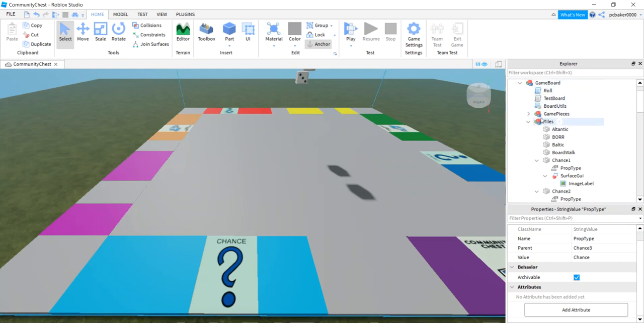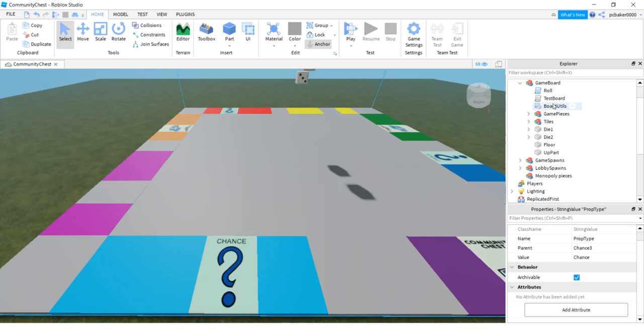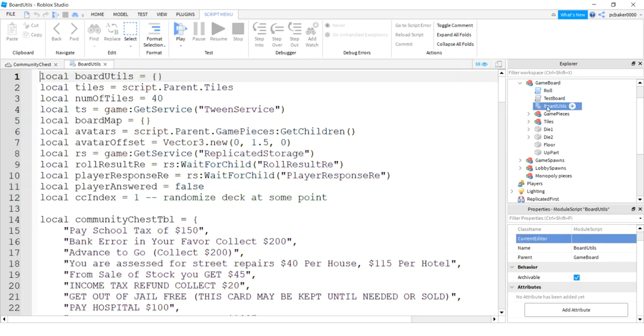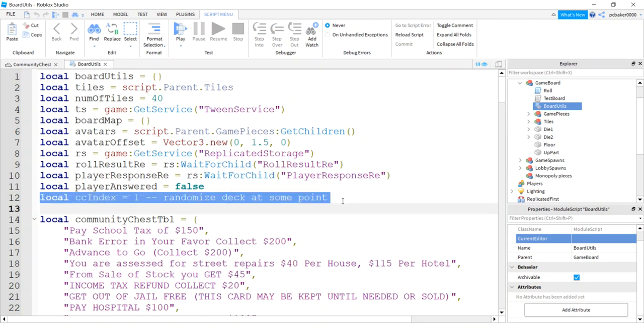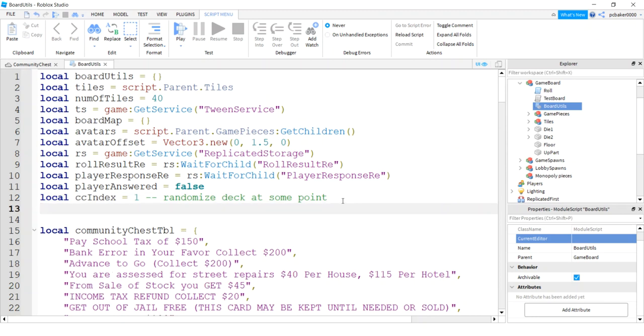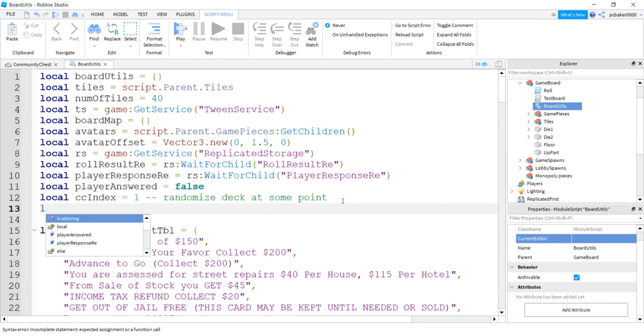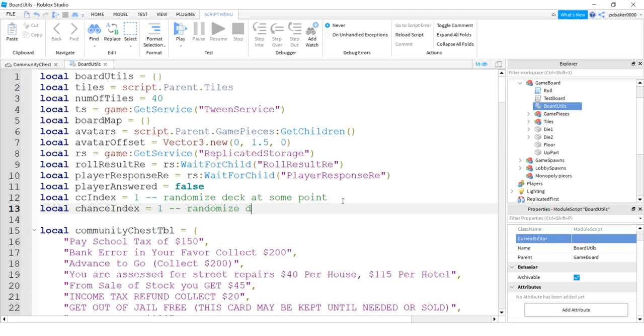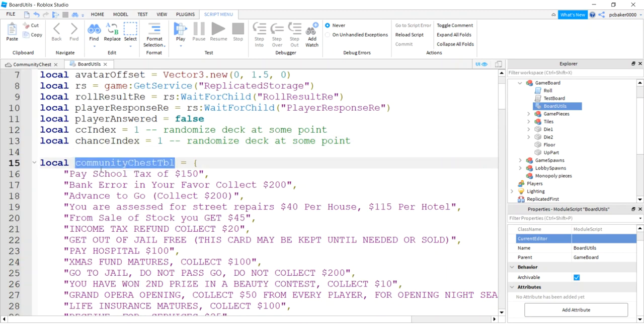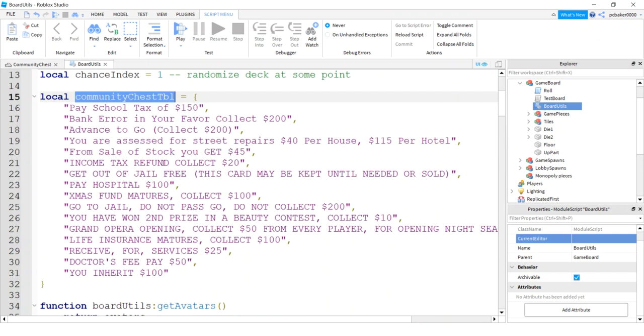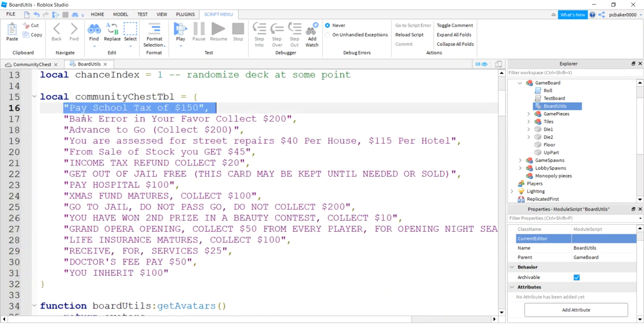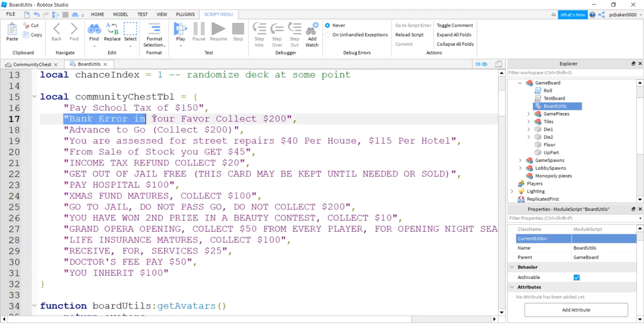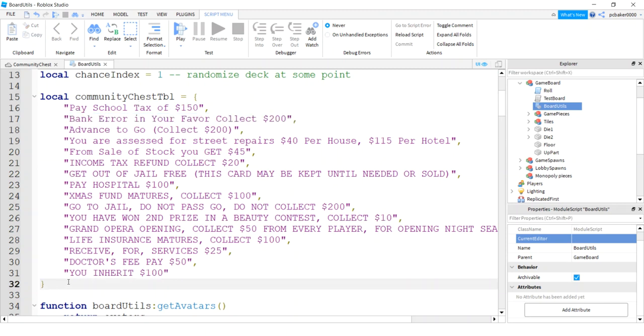All right. So under game boards, we can close these tiles. We're done with the tiles. Under board utils, under our game board model, we have our script. And these are our variables. Right here, I'm going to add another variable underneath CC index. That's for the community chest index to tell you where you're at in the deck, which we have not randomized yet, as you can see by the note. Now we're going to do chance index equals one. I'm going to put a note to randomize this too. Randomize deck at some point. I'm going to use the same procedure for both of the decks. And here's our deck. We call it a table. Community chest table. And these are the different community chest cards.